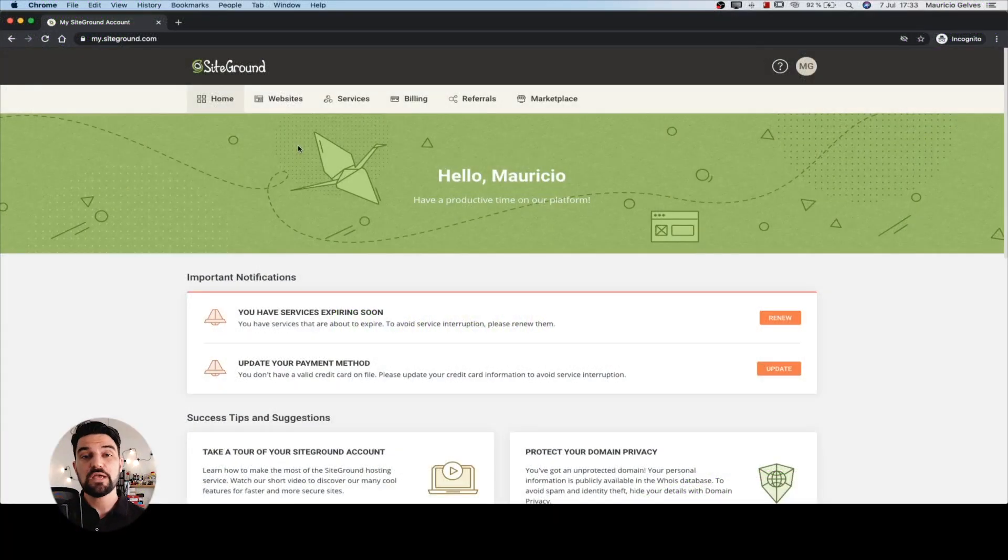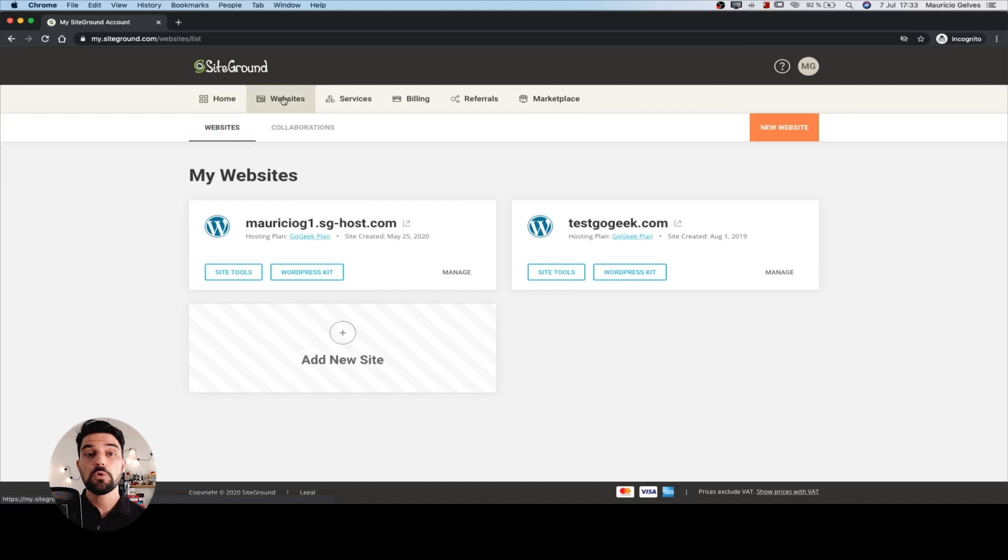Once you log in to your SiteGround account, click on websites. This page will show you all the websites you have in your account.